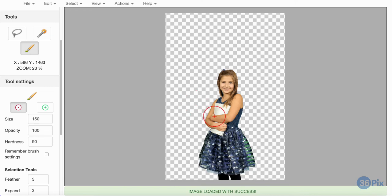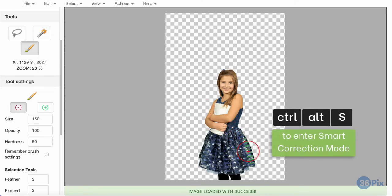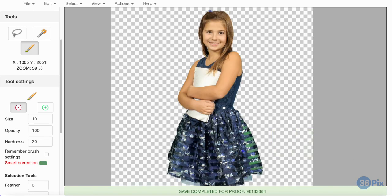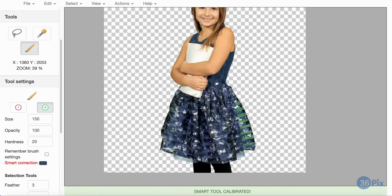This final image has some background stuck in the transparent material of the dress. To get rid of it, I will access Smart Correction mode, sample the blue skirt, and then just paint over the green to remove it.